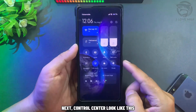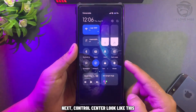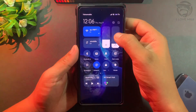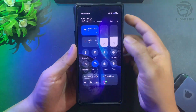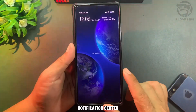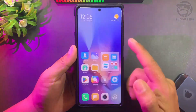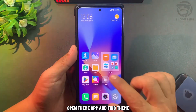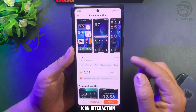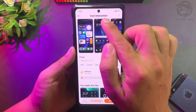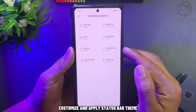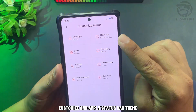Next, the Control Center looks like this with the planet wallpaper. Open the theme app and find the theme called Icon Interaction. Customize and apply the status bar theme.